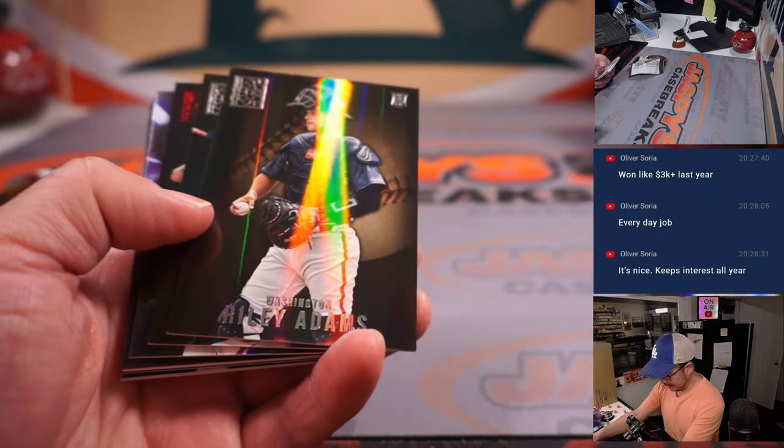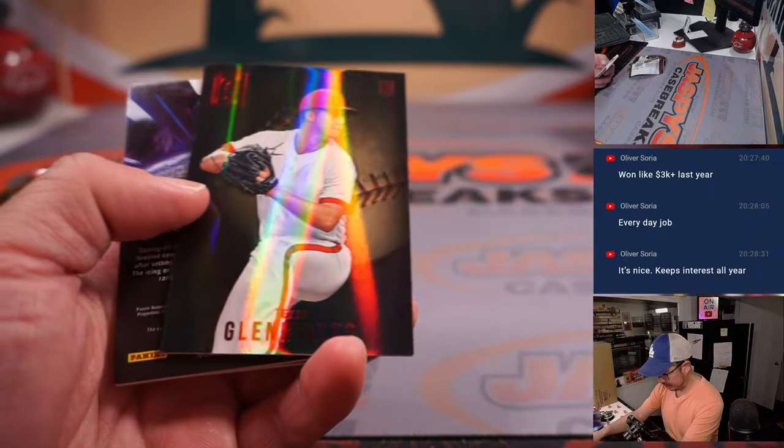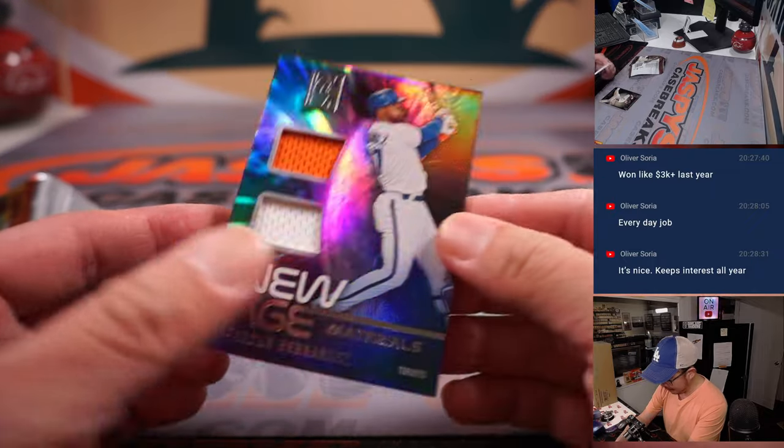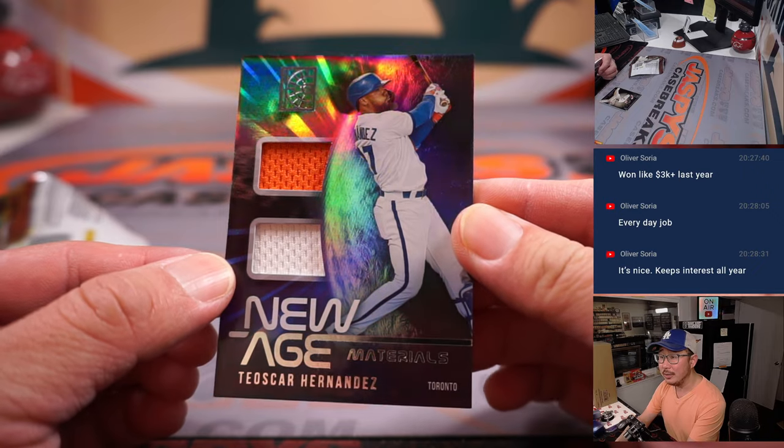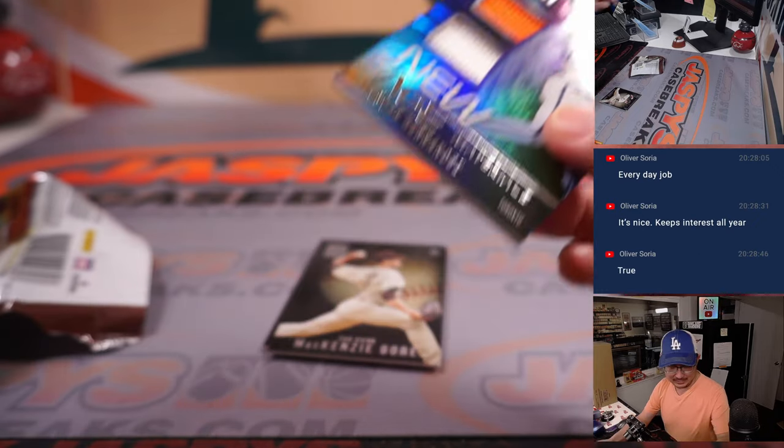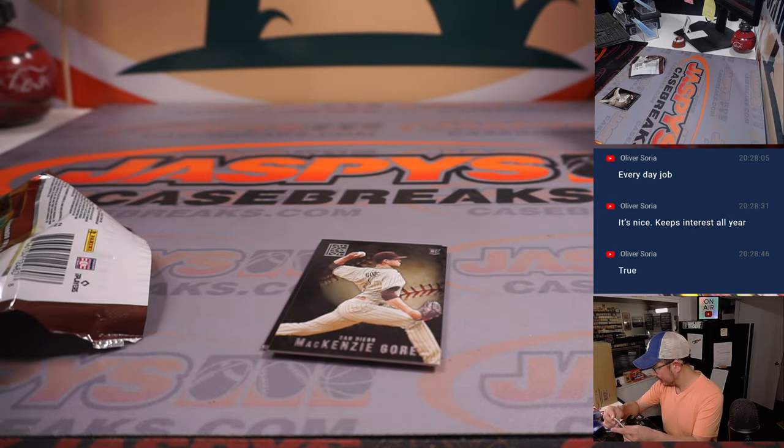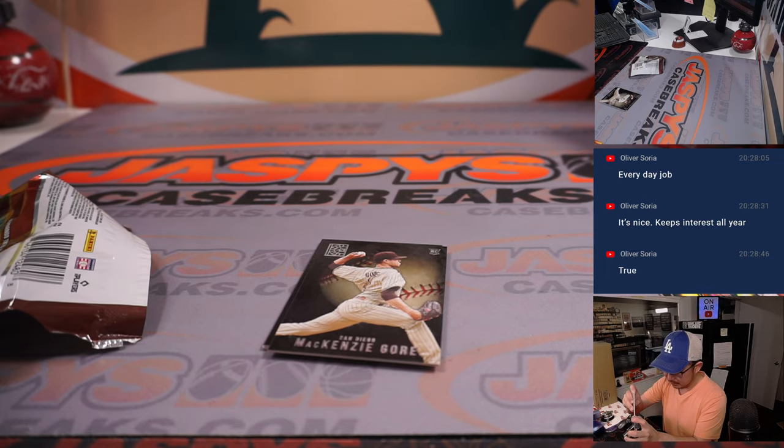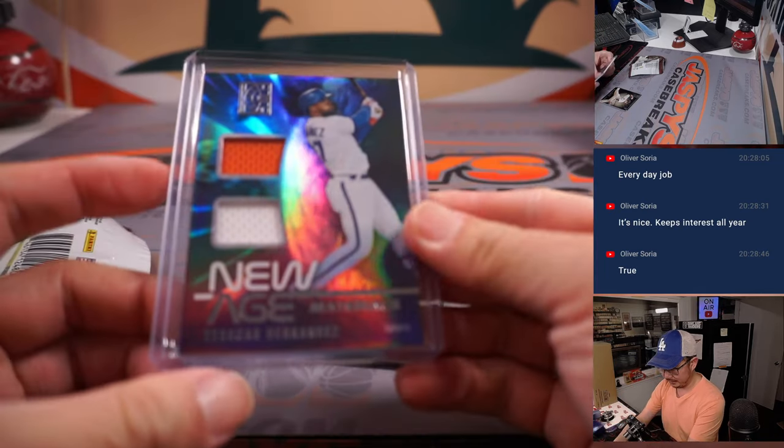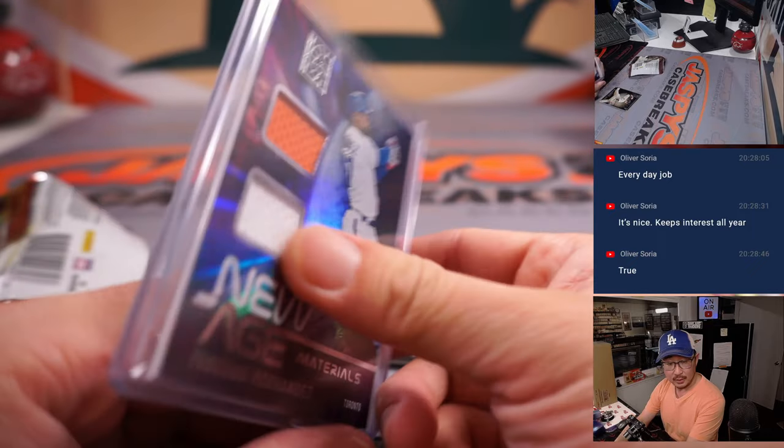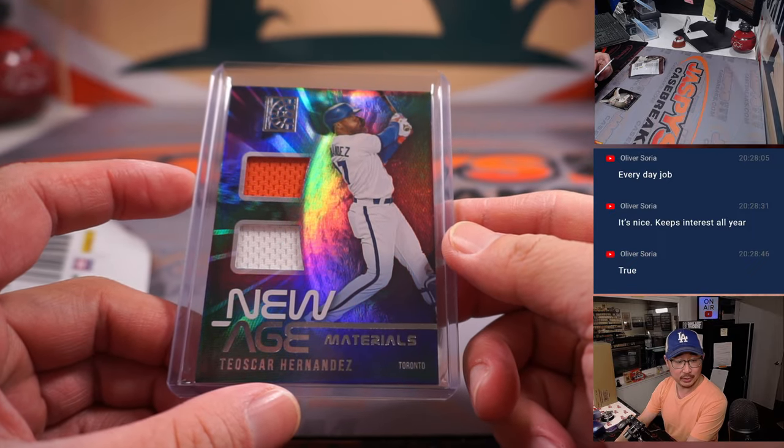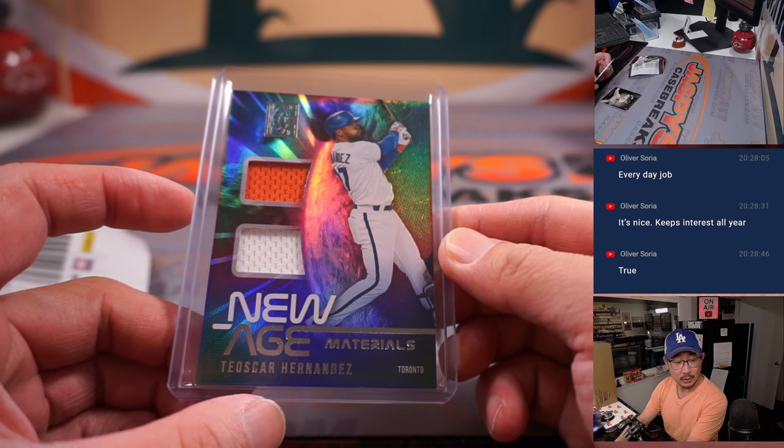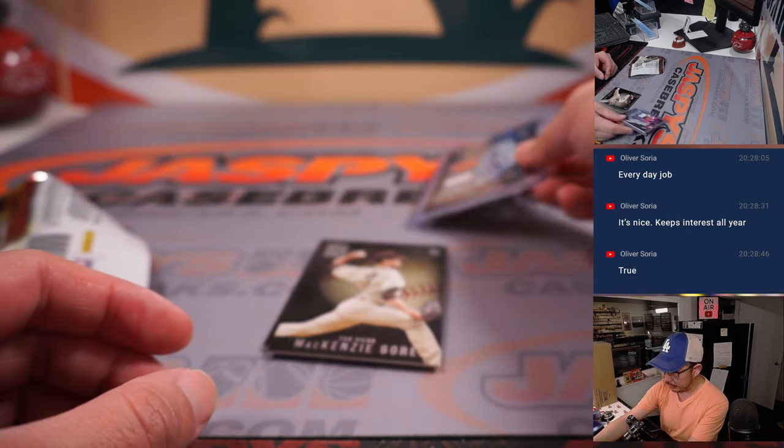All right, there's Ben Intendi Adams. And we have a hit in this little pack. We do. Two color, dual relic Teoscar Hernandez. That's a Toronto edition going to Darren and the Blue Jays.